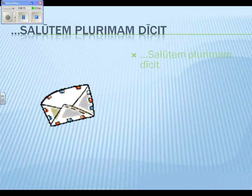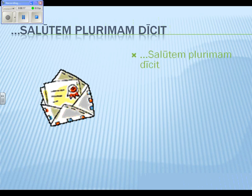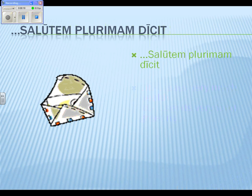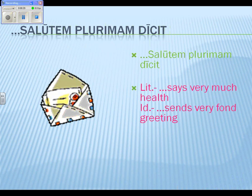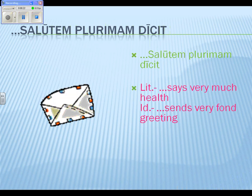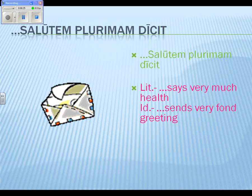It's also commonly going to include a noun in the dative case — not all the time, but quite commonly it will include a noun in the dative case.